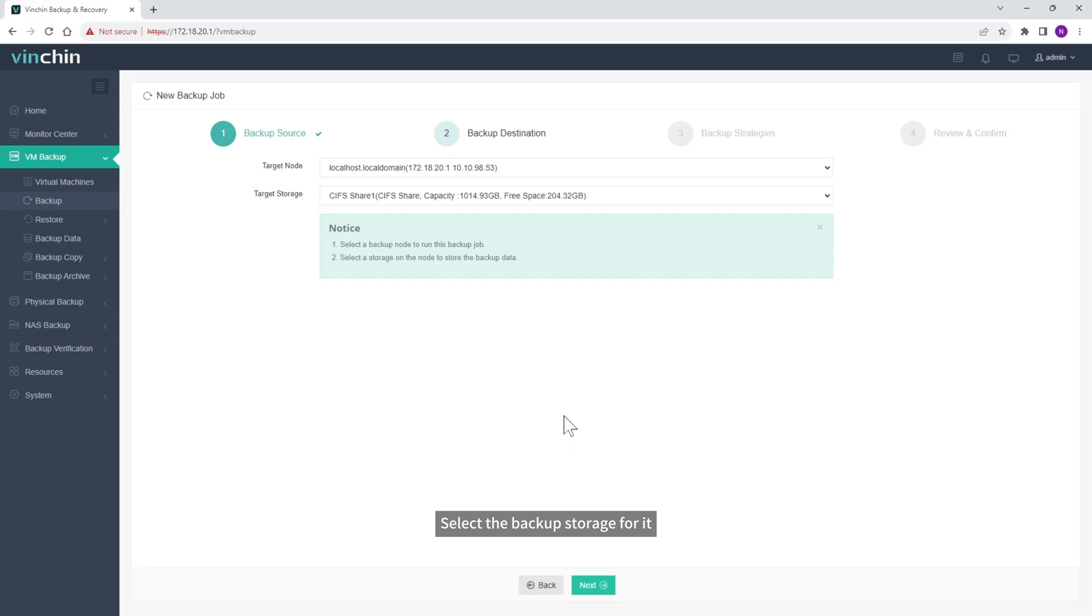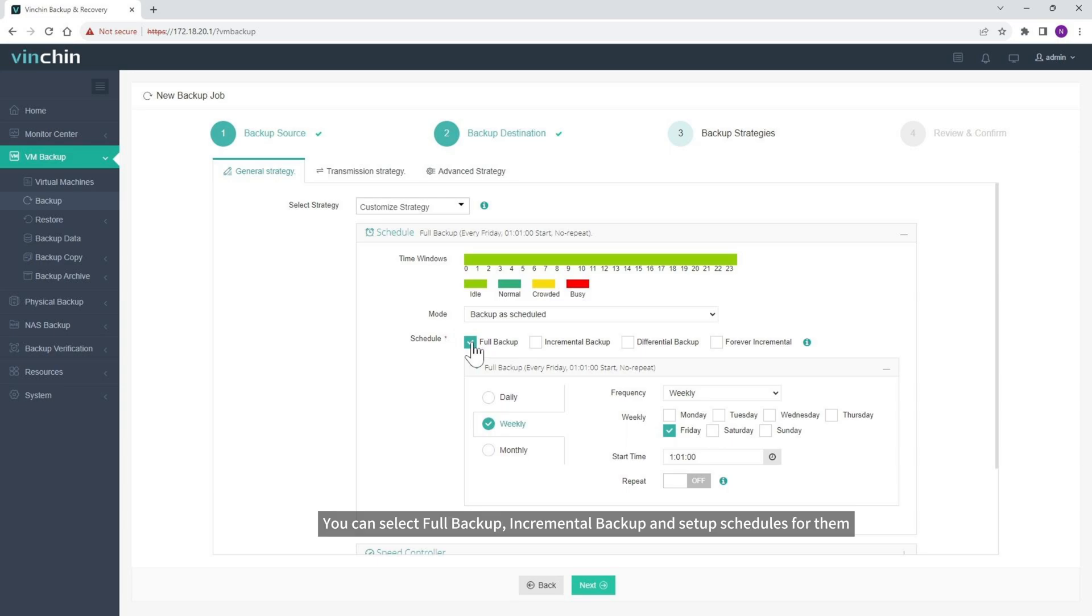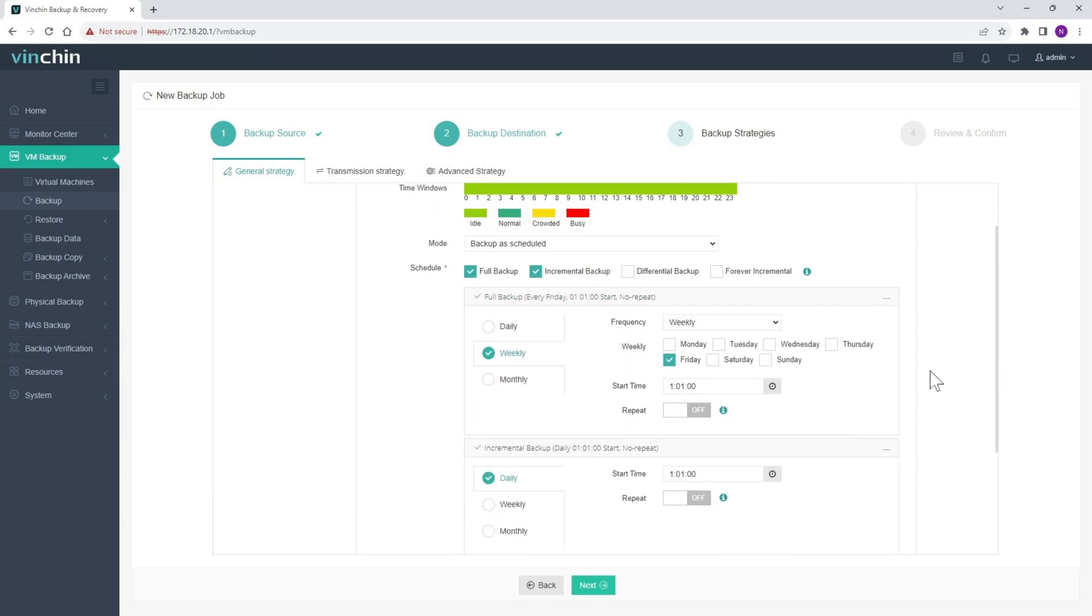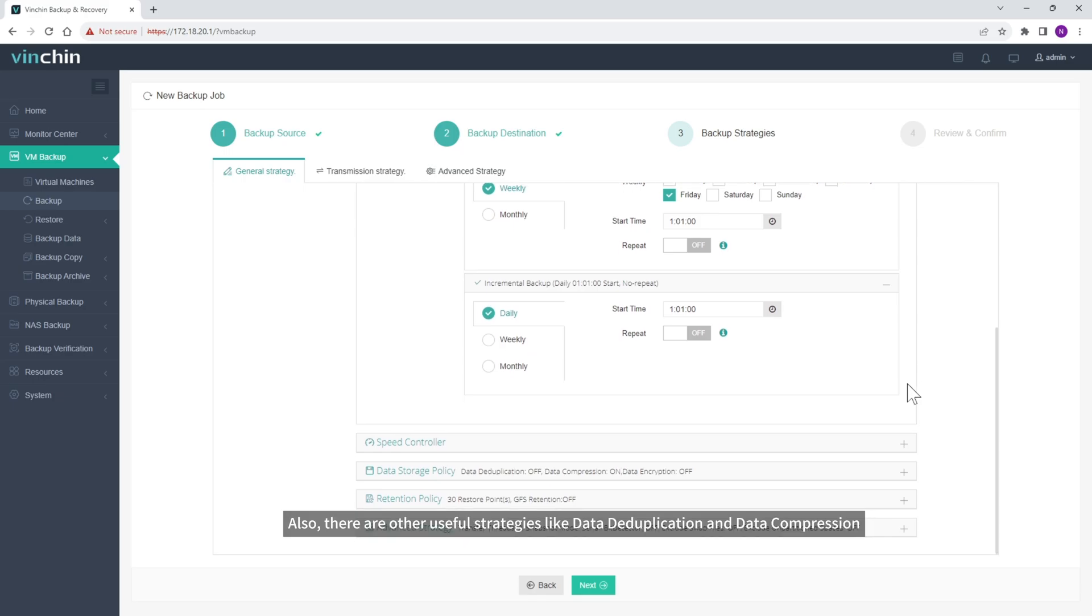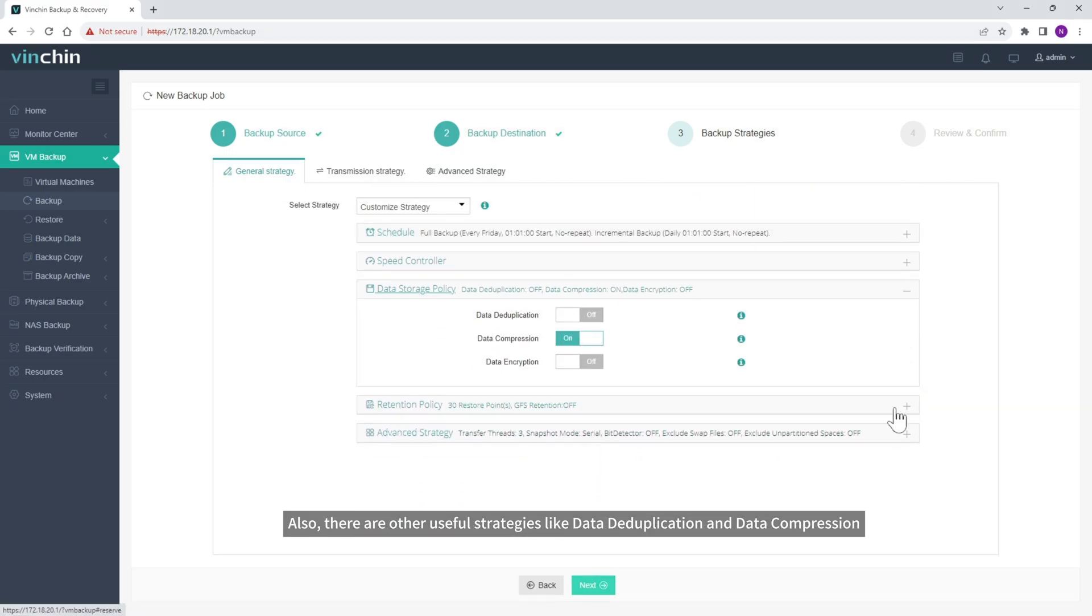Select the Backup Storage for it. Select the Backup Strategies. You can select Full Backup, Incremental Backup and Setup Schedules for them. Also, there are other useful strategies like Data Deduplication and Data Compression.